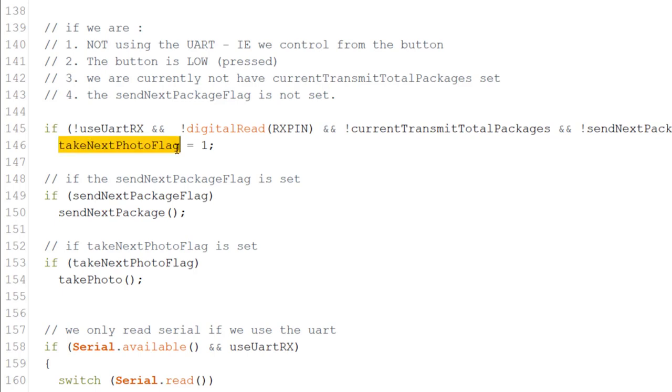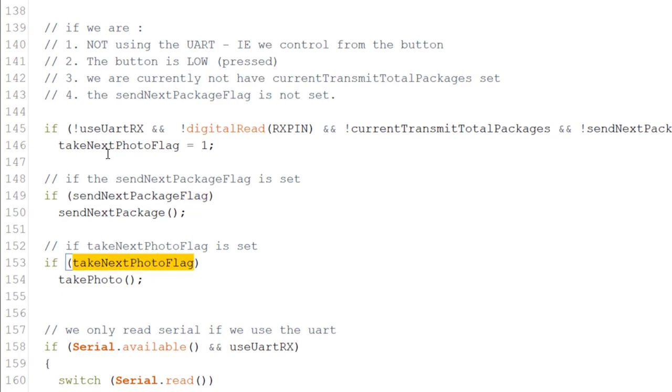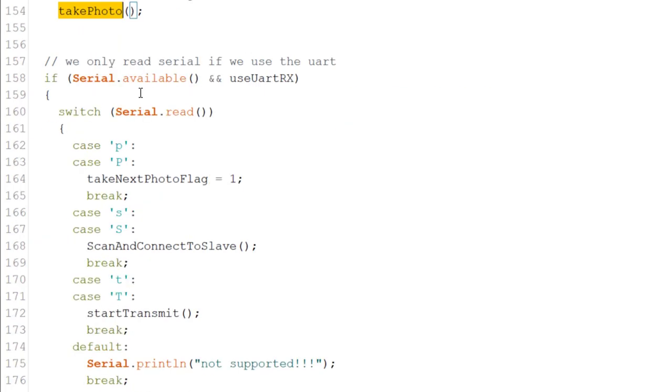If we're not connected, we're not using the RxTX and we get pulled by the RxPin, we take the next photo flag. We set the flag of next take next photo to one. Now, if we send next package flag is on, we send the next package. I'll cover this in a second. If the flag that says take next photo flag is set on, we take a photo.